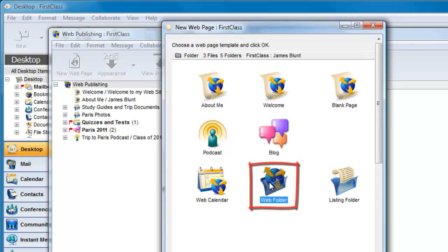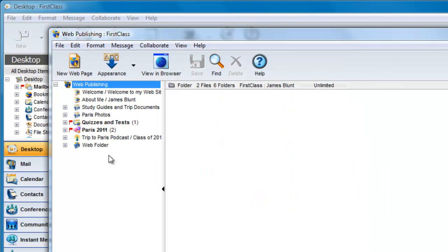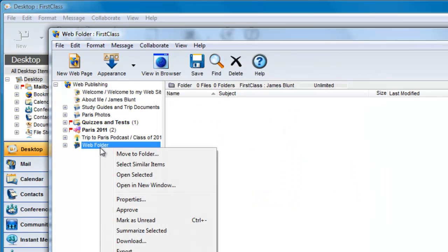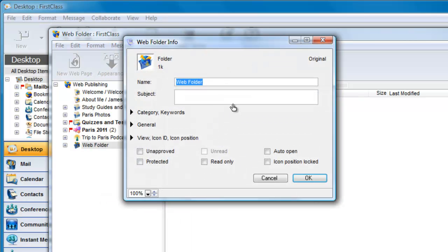This creates a new level and, as with all other containers, we can right click and choose Properties, Get Info on a Macintosh, and change the name.